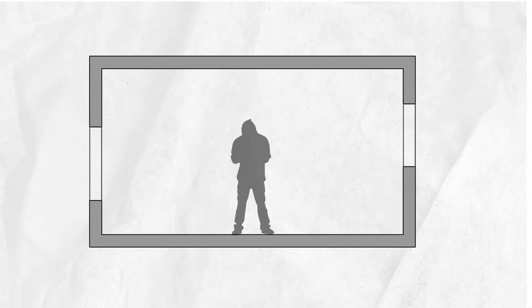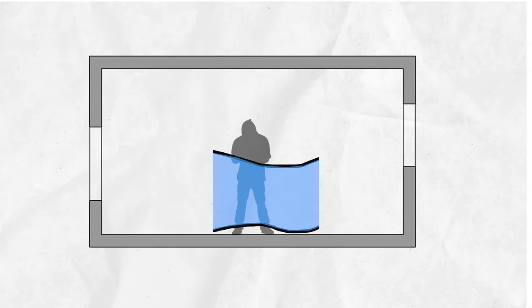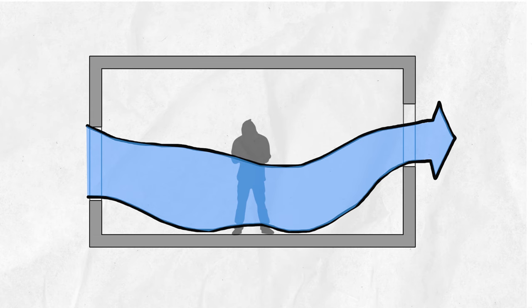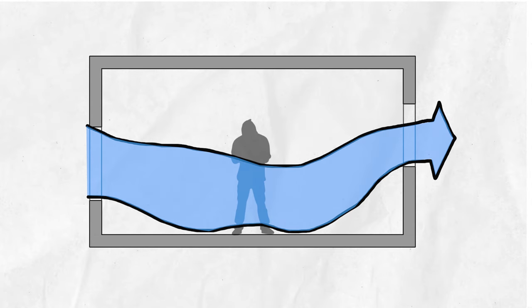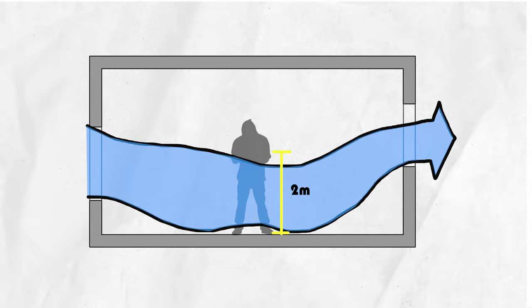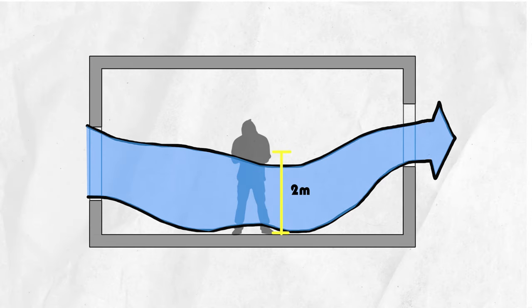Window Placement: Proper placement of windows is crucial for natural ventilation. Designing windows on opposite sides of a room or building allows for the intake of fresh air from one side and the expulsion of warm air from the other. Placing windows at different heights also helps in capturing different airflow levels, further enhancing ventilation efficiency.